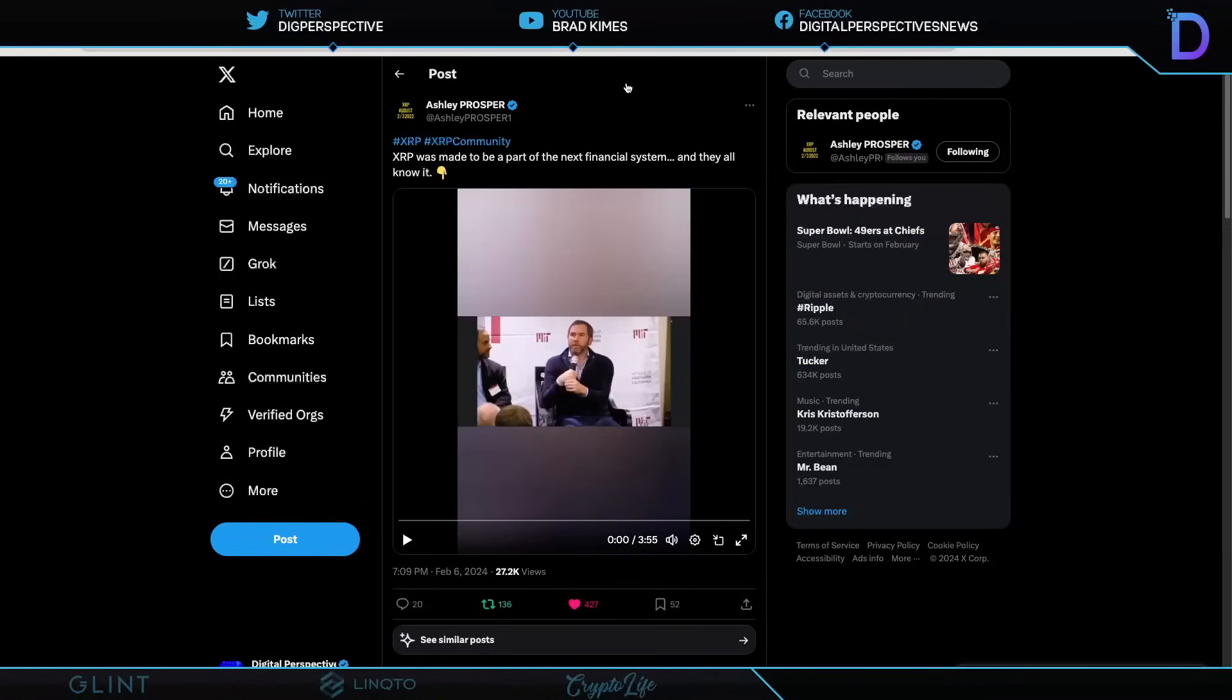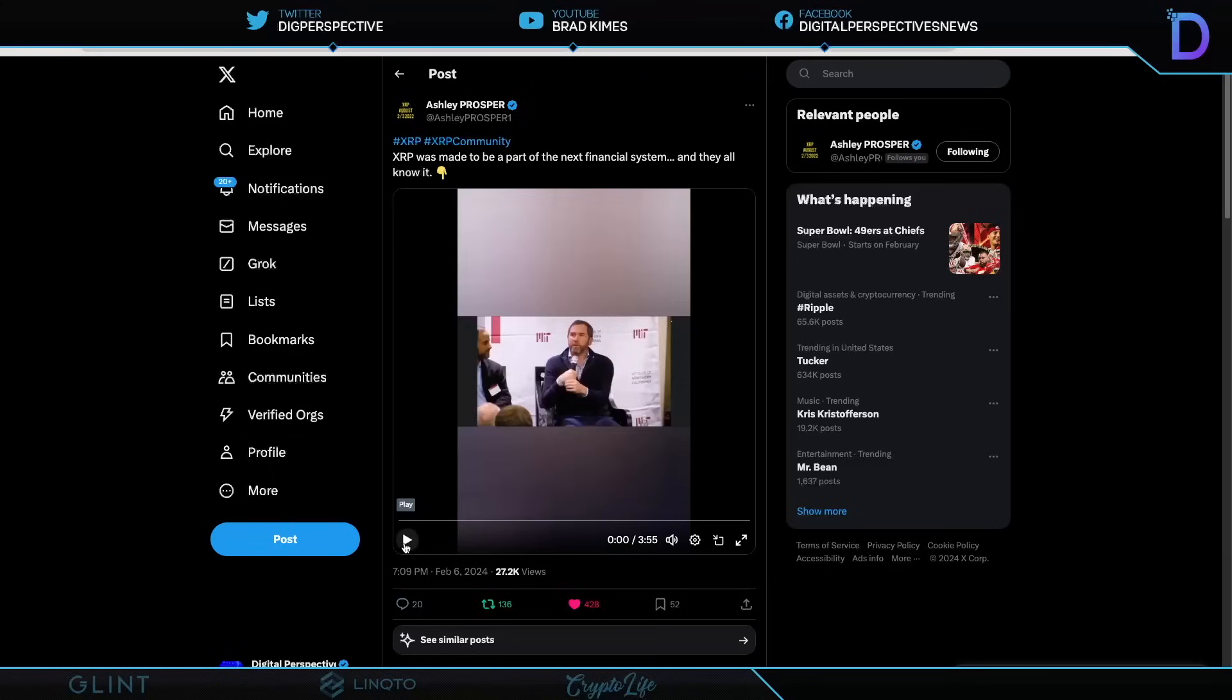All right, here we go. Ashley Prosper wants us all to take a little walk down memory lane. And it's a great idea. Thank you, Ashley. Take a listen to this from years ago. Brad Garlinghouse sitting at a little conference at MIT Club in Northern California. And I want you to listen to what he says here. It's very pertinent to what we're going to lay out today.